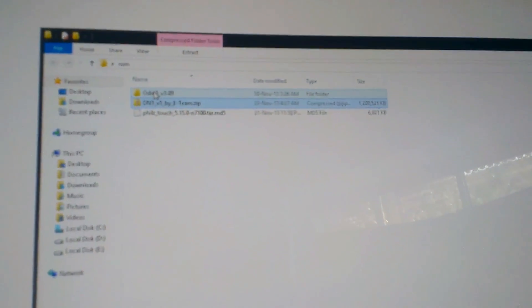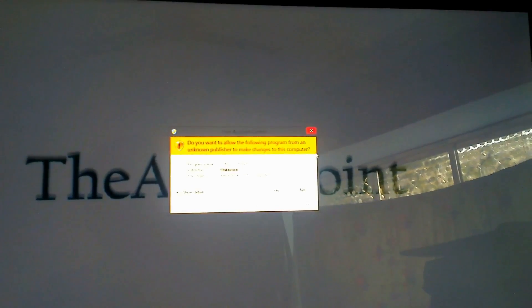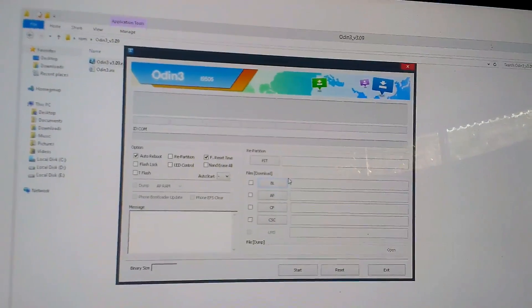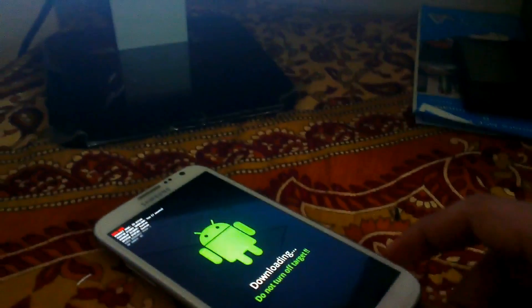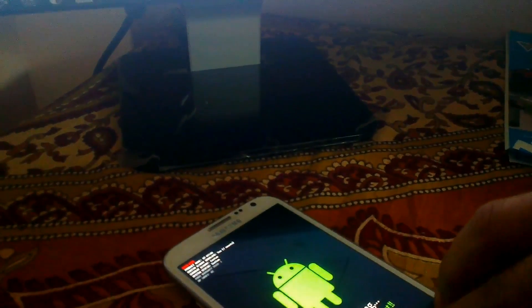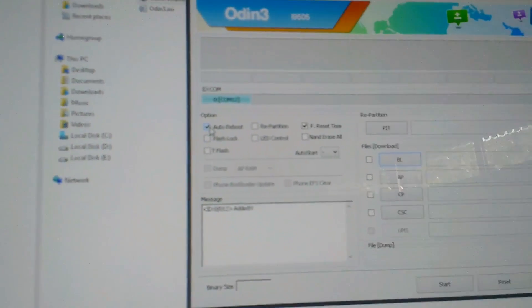Now open Odin on your PC — run it as Administrator. You will see the Odin window. Connect your device and after connecting you will be able to see a blue point here with the COM port number. Select Auto Reboot and F. Reset Time.